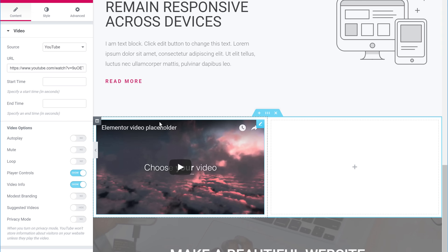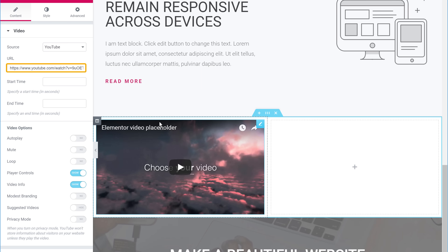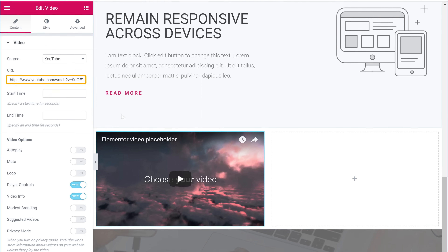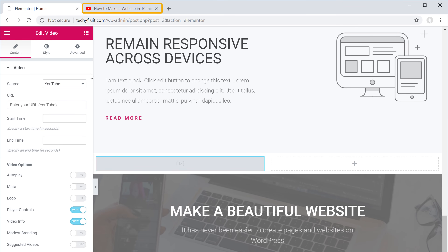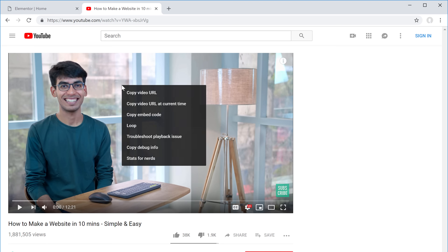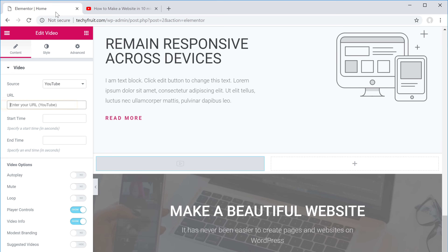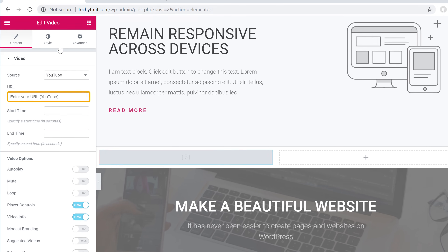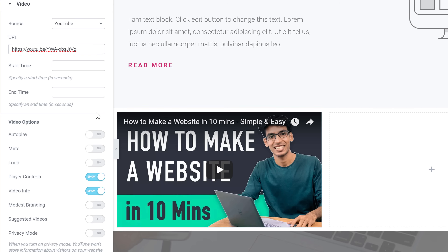To change this video, you need to enter your YouTube link in the field. First remove the default video link, then go back to the video page, right-click to copy its link. Go back to your page and paste the link — you can see the video has now been added to our page.